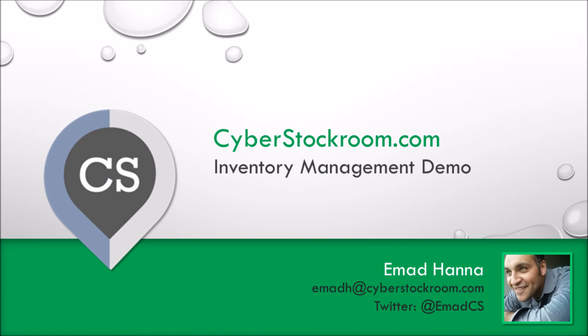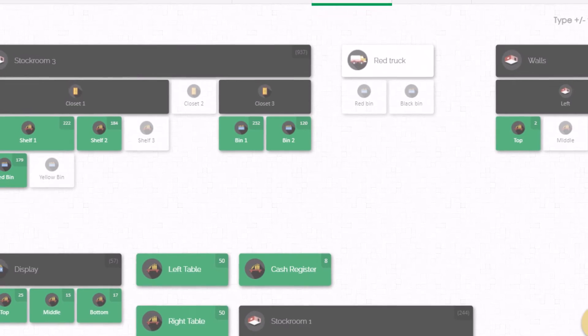Hello everybody, Imad Hanna here from Cyber Stockroom. In the last video we spoke about using a map to manage inventory and why that's such a powerful way to track your items.